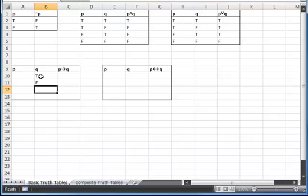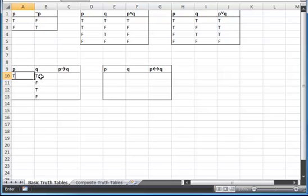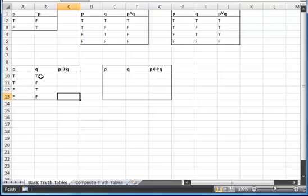True, false, true, false in my rightmost variable. My next one is going to follow the pattern true, true, false, false.